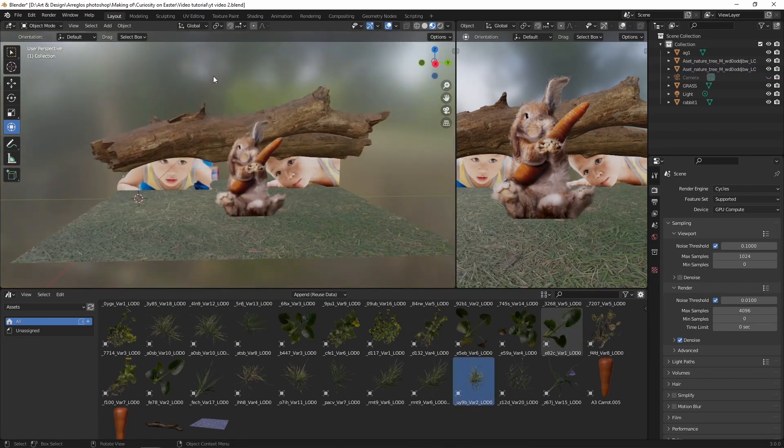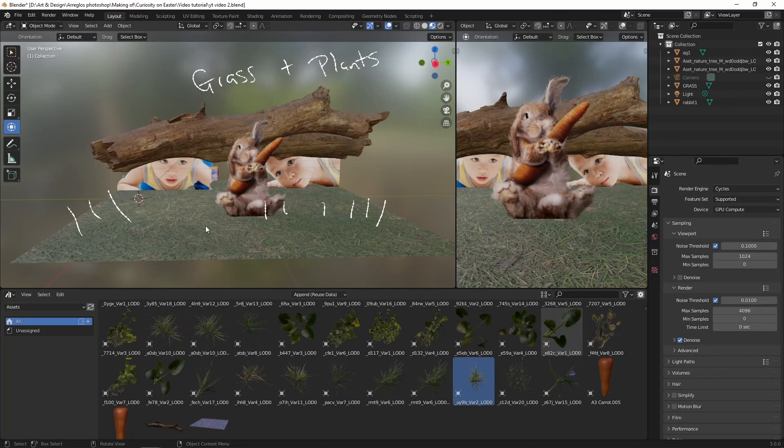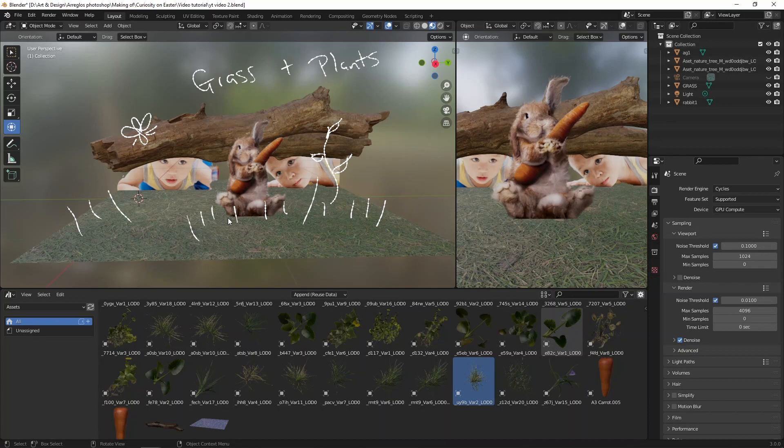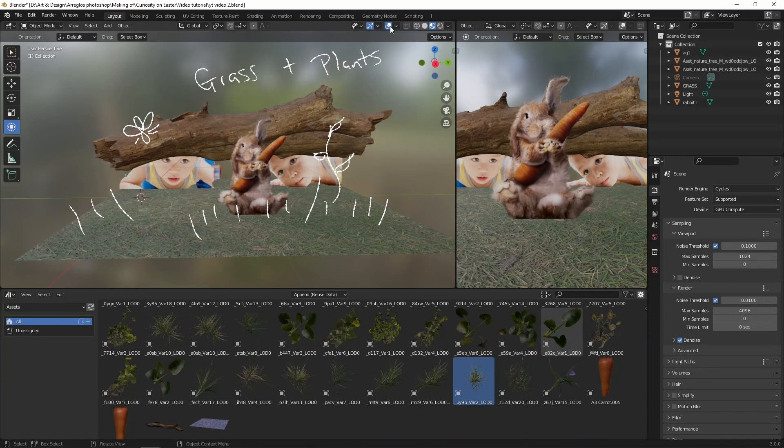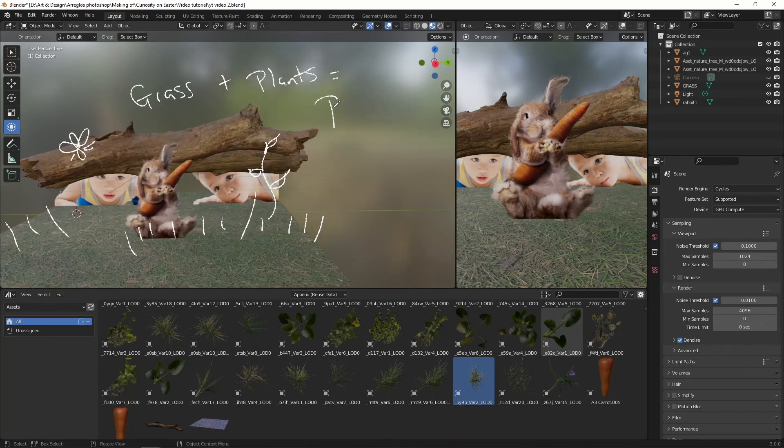This is a good point to start creating our grass and add some vegetation. This will allow us to populate our scene with some plants, grass, and other materials we like from Megascans.